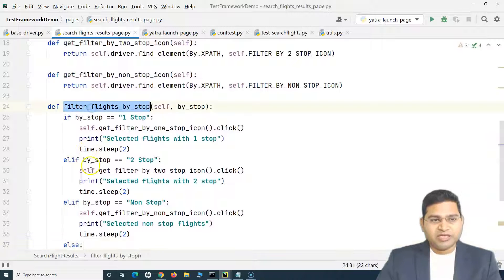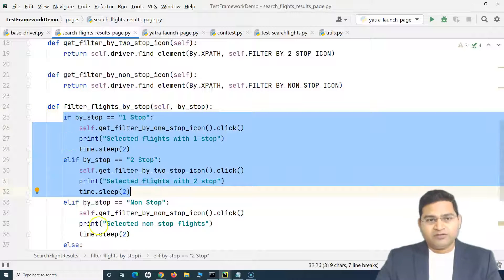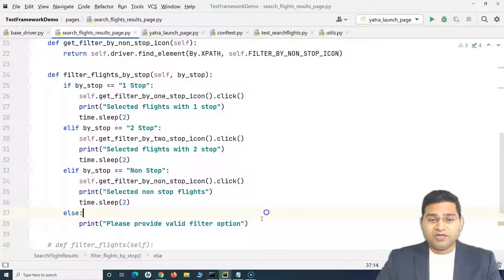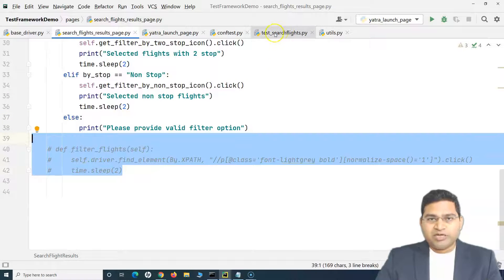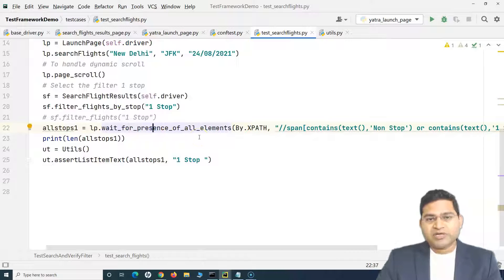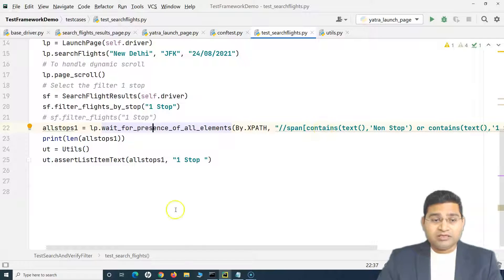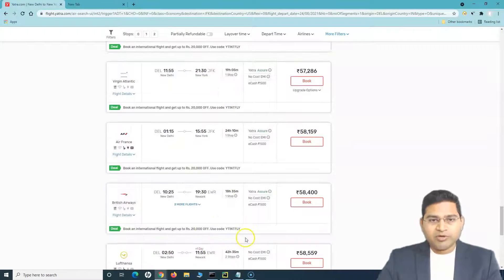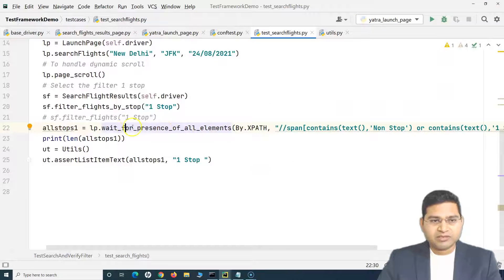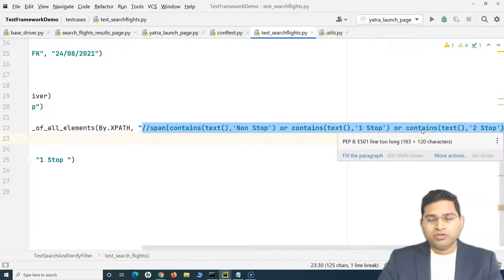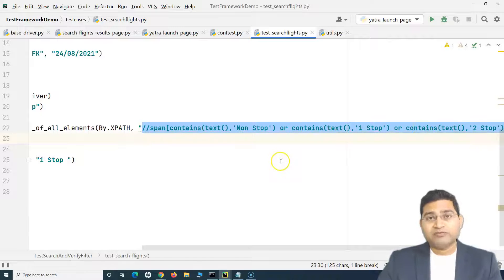So just one method is able to handle any of these operations - that's the advantage of this approach. It's a very simple if-else-if logic, and if somebody doesn't provide a valid stop option, there is an else condition which will print 'please provide valid filter option.' This is much better than the previous approach. Now here in the test_search_flight we need to externalize the presence-of-elements check as well. This is basically checking for the presence of all elements when the flights are loaded in the flight search page - it returns a list of all the flights that are loaded.